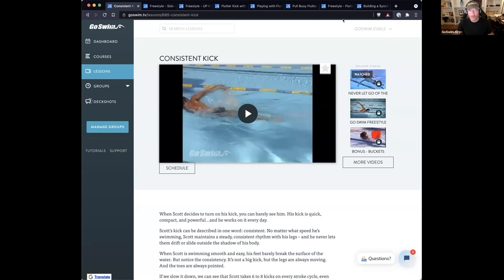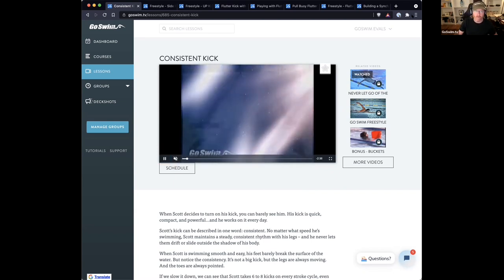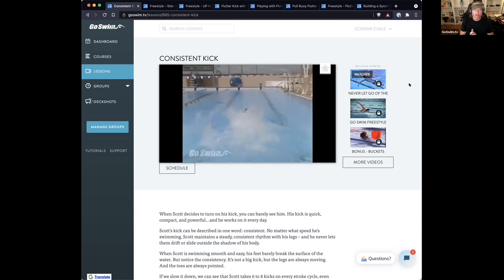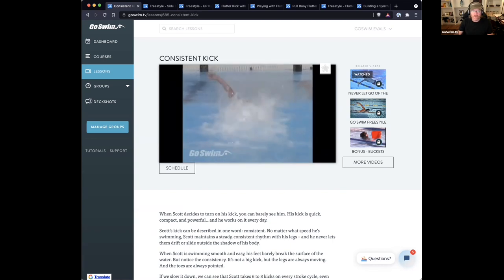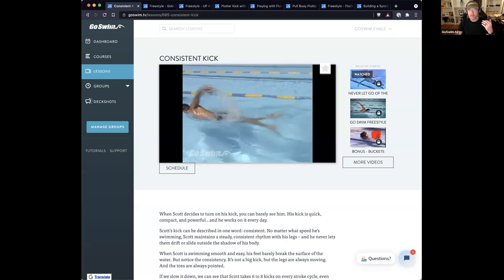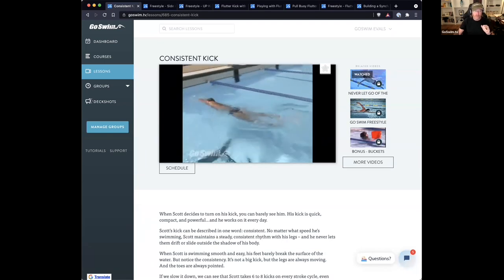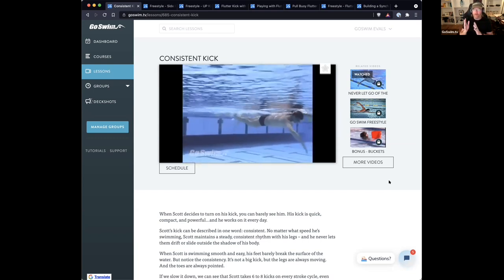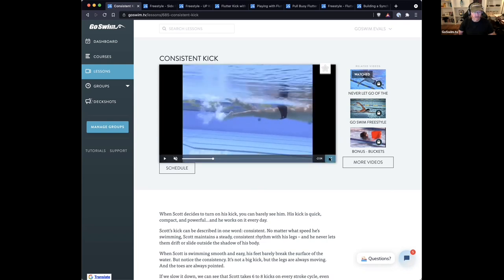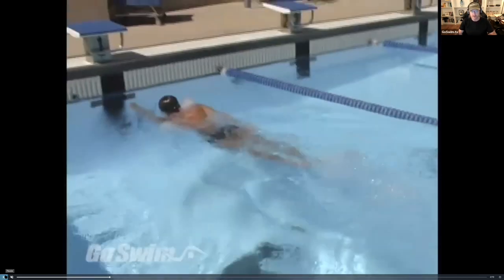I'm going to share my screen. We're starting off with Scott Tucker, a two-time Olympic freestyle swimmer for the United States in the 400 freestyle relay. The one thing we know about Scott is that whether he's going fast or slow, his kick is always the same — always consistent. And that's what we see among a lot of elite athletes: they try to mimic their fast stroke even when going a little bit slower.